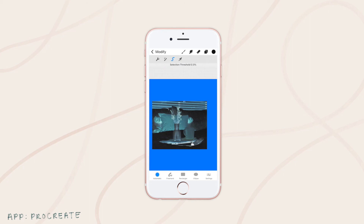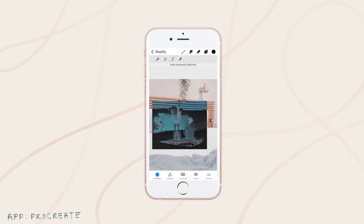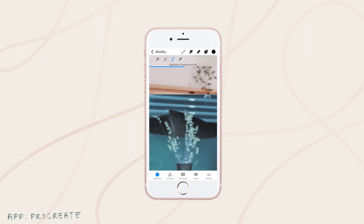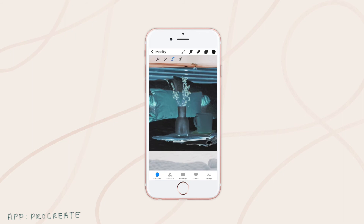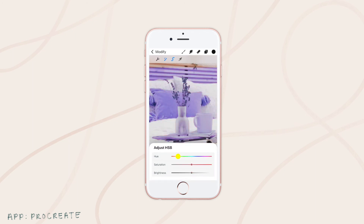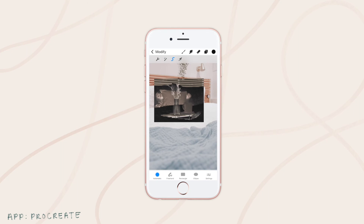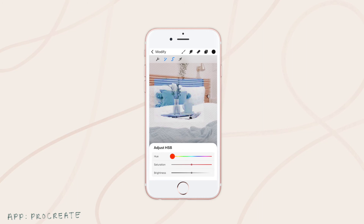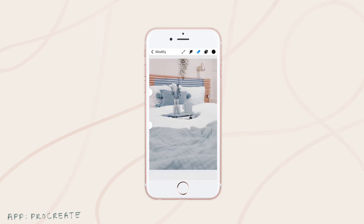We don't want the background. Two fingers to tap to undo. Let's try to get all the pink parts — all the pillow. I think we got it all. So now let's adjust our hue. Lower that until we get a nice blue, and bring the saturation right down. I think that matches nicely.